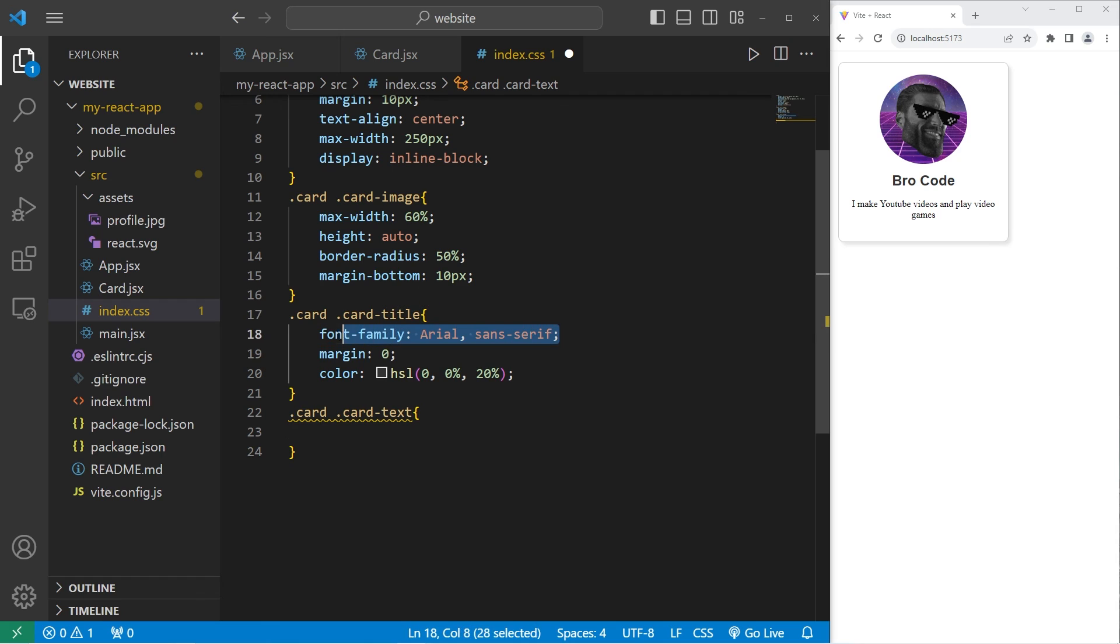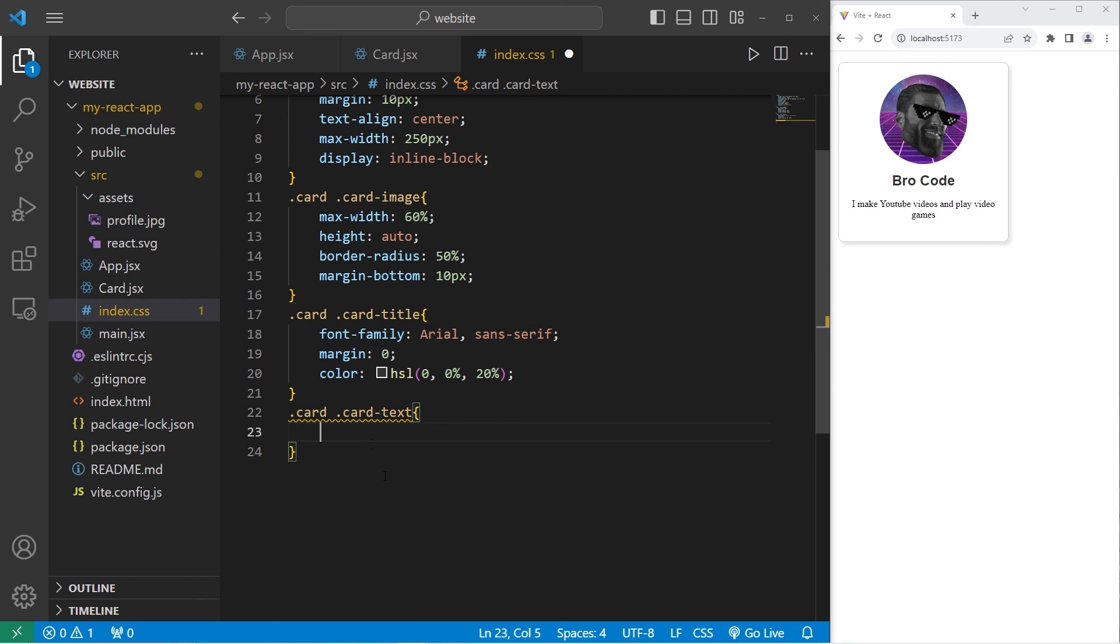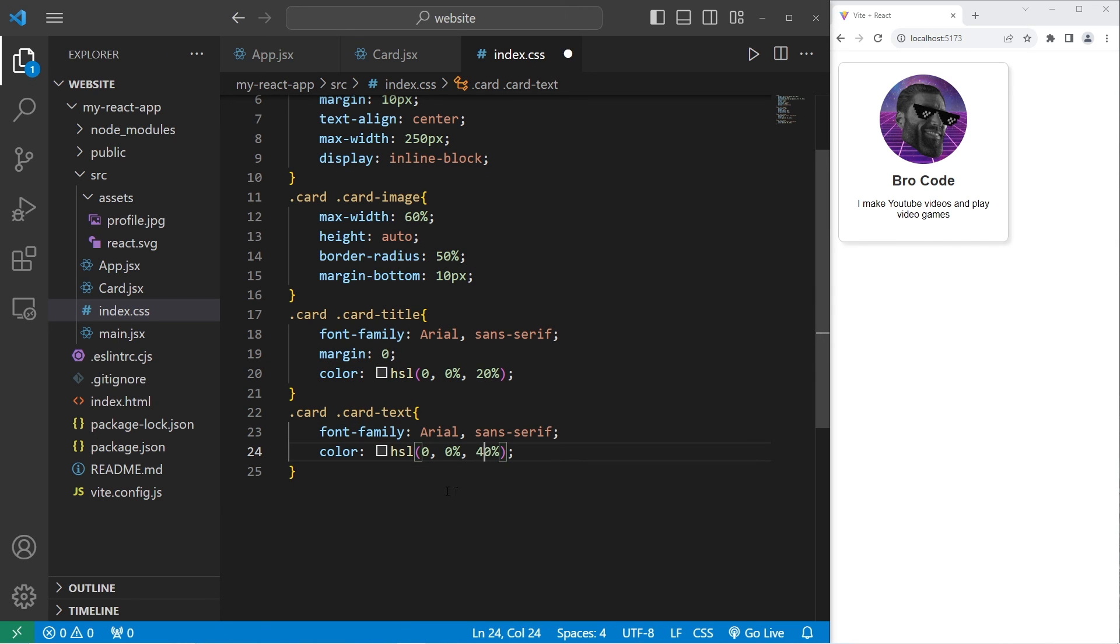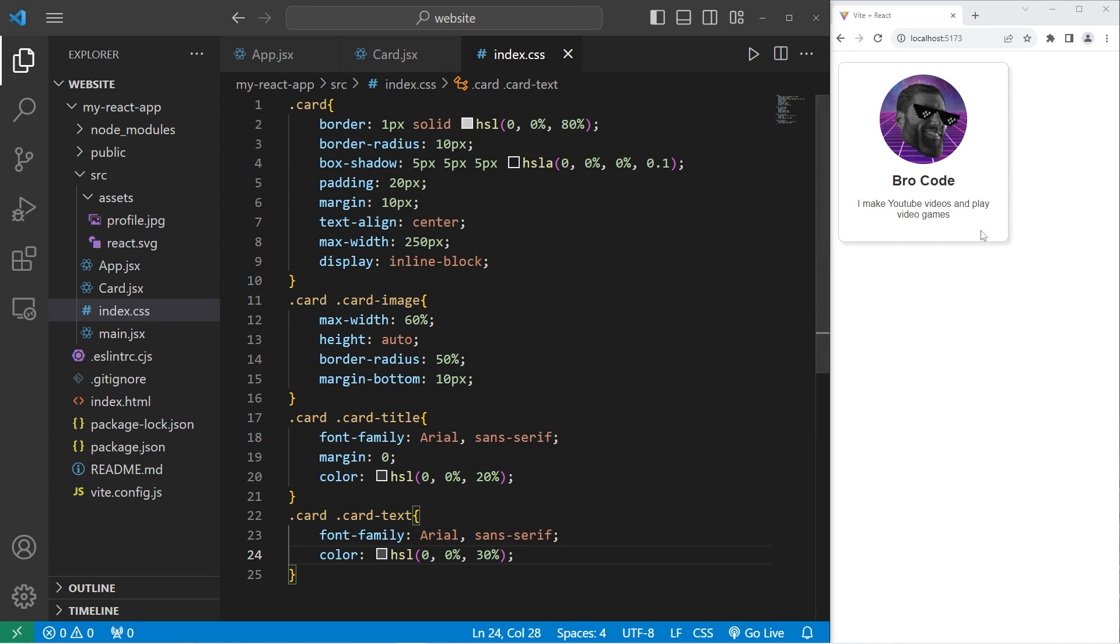I'll set the font family to be arial as well. And I will change the color. I'll set the lightness to be 40%. Again, I'm using HSL values. Maybe 30. I would say that looks decent enough. We have now created and styled a card component.